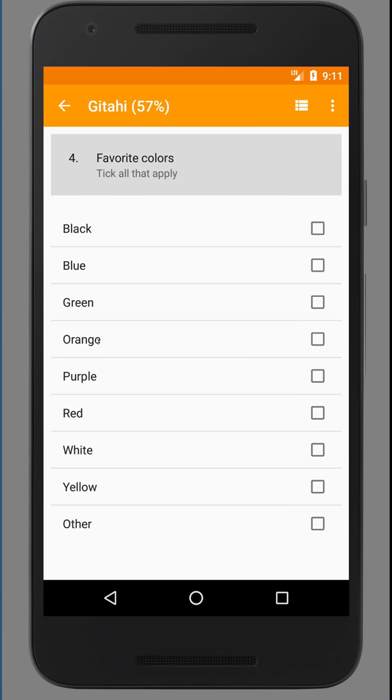Favorite colors. I'll select green and orange. And if you have another favorite color, you can select other down at the bottom. And it will give you a text box for you to specify what the other color is.